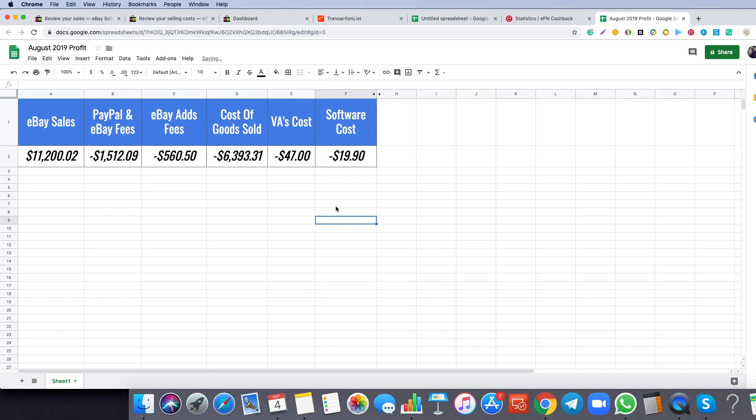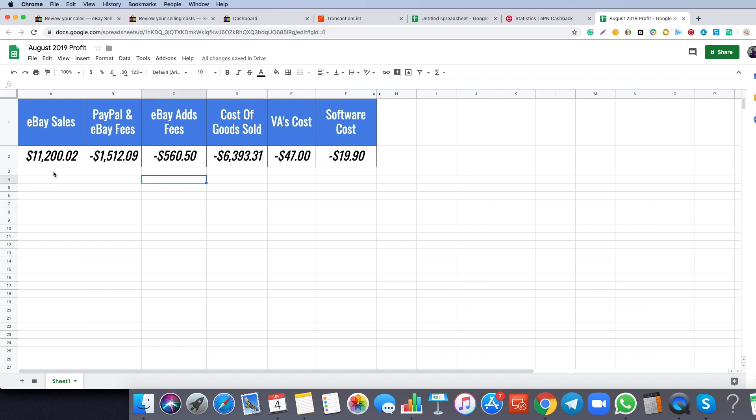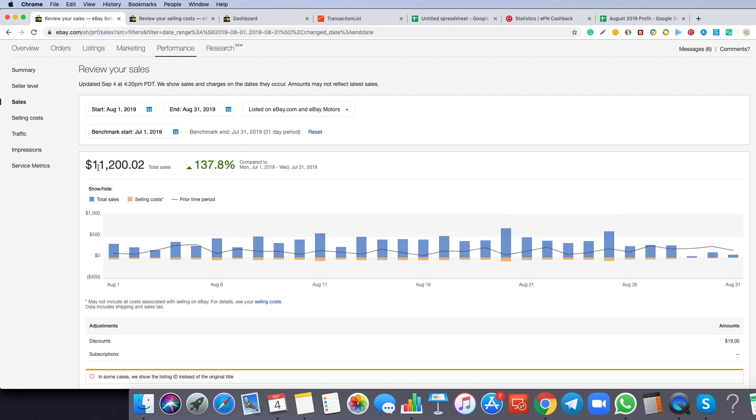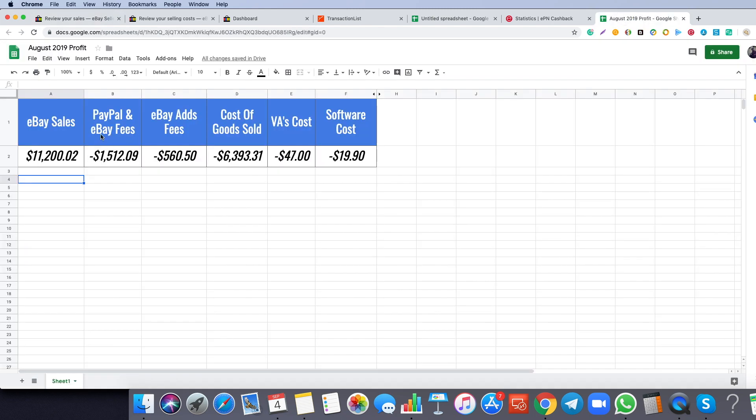So without further ado, let's start with the video. Okay guys, so this is my August 2019 report. I added the column of the profit because before I reveal the profit, I want to back up every single number that we have here. The first thing will be eBay sales. As you can see, from the first of August until the end of the month, the sales were $11,202. The same number is here.